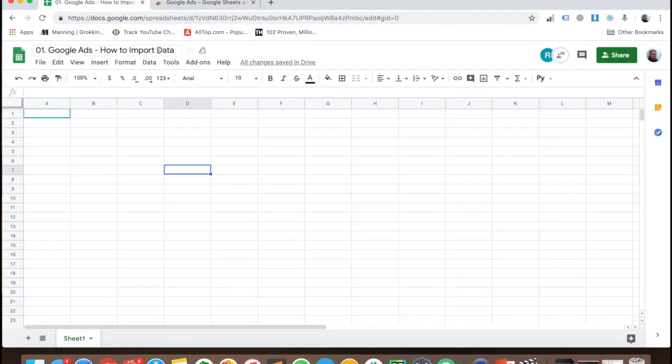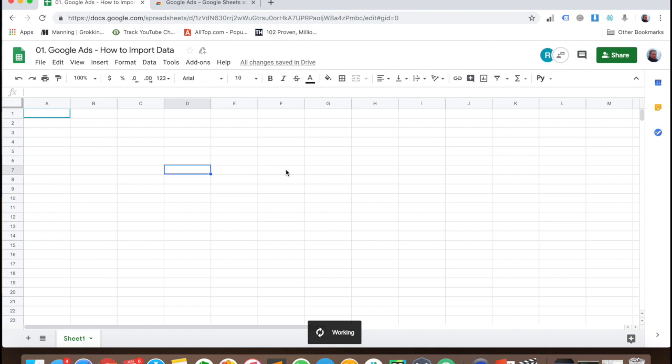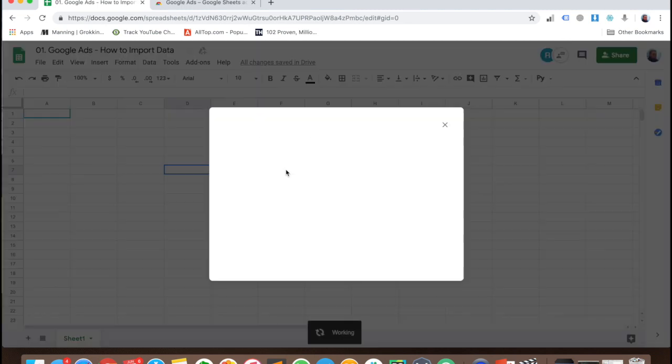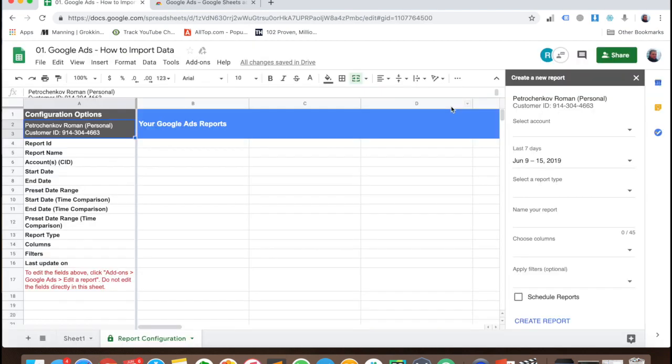So I use add-ons, Google Ads, create new report. It takes some time. It asks me to authorize. I will skip this part. Okay, it's done and it's just very easy.